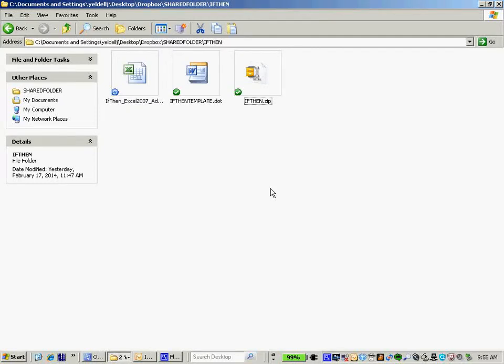Greetings colleagues, this is Jason Yeldell of Yeldell Scientific. Today we want to demo a brand new Microsoft Excel add-in entitled IfThen that was recently developed by Yeldell Scientific.